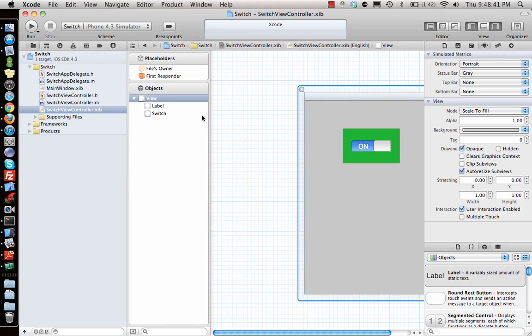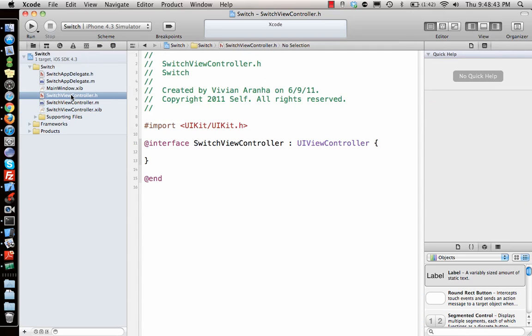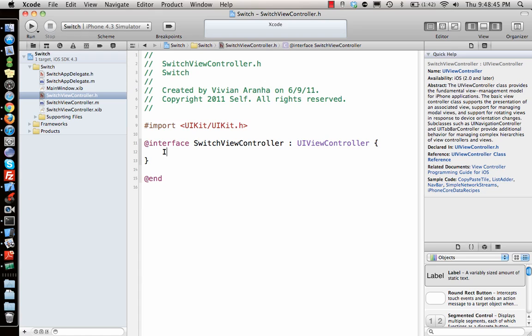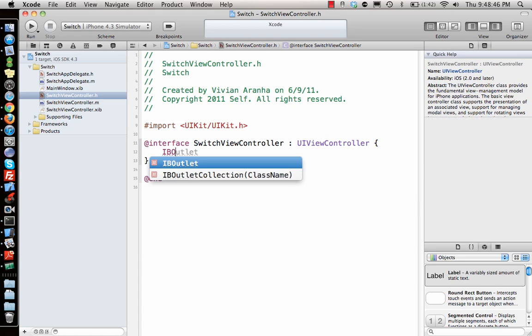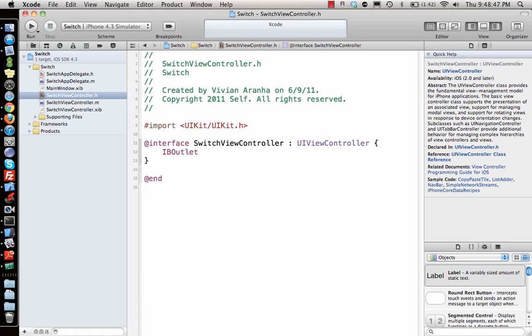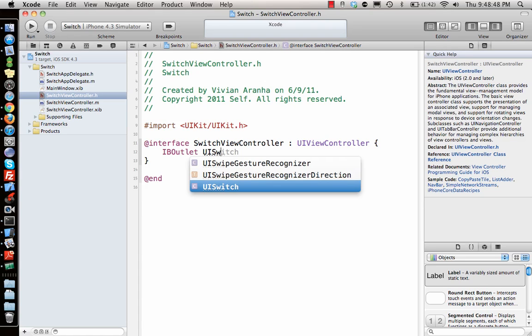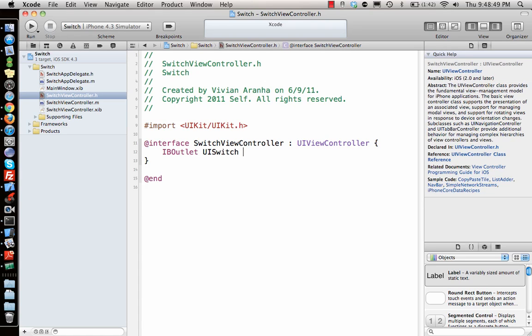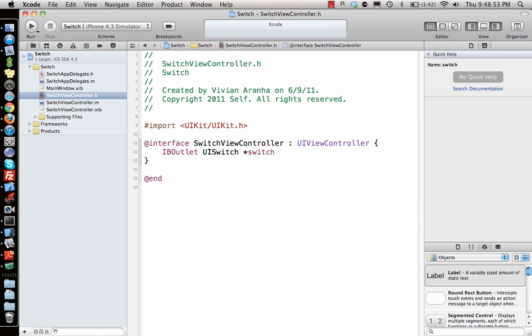That's what we have right now. So I'll tell you why I use the label in the background. Let me go back to the code now and tell the code that there is an IBOutlet UISwitch star. Switch is a predefined word so I can't use it, so I'll say switchButton.